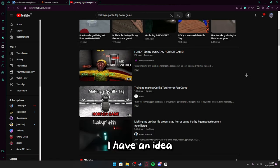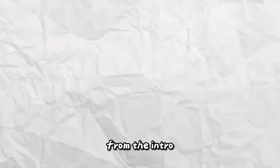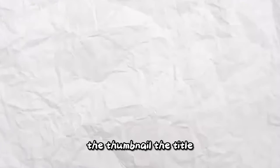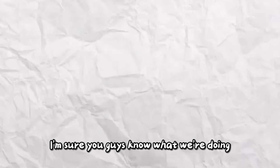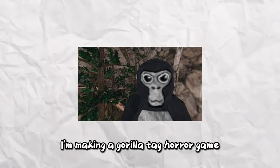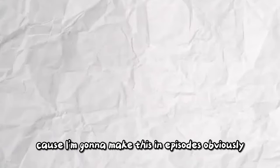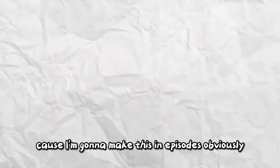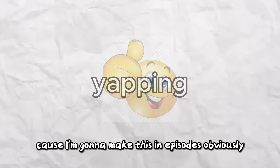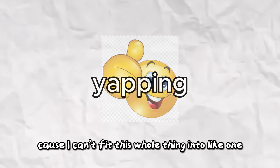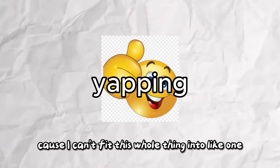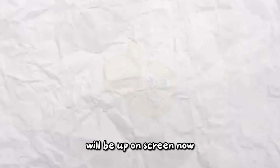I have an idea. From the intro, the thumbnail, the title, I'm sure you guys know what we're doing. I'm making a girl tag horror game. What we're doing in this episode, because I'm going to make this an episode, obviously, because I can't fit this whole thing into one, will be up on screen now.